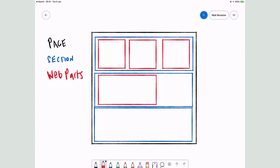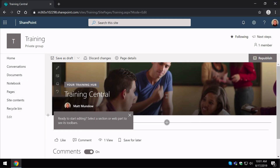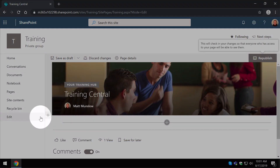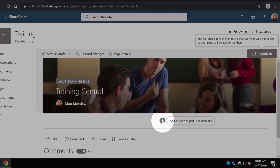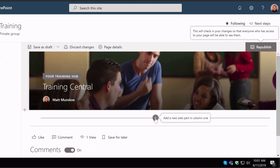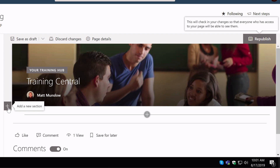Let's switch back to the browser and see how that looks in SharePoint. You'll notice that I've got a plus button over here on the left and a plus button in the middle here. When I hover over you can see that it says 'add a section,' and when I hover over this one it says 'add a web part.'